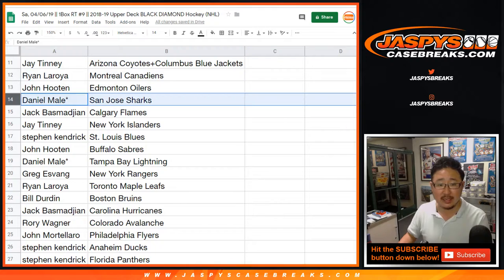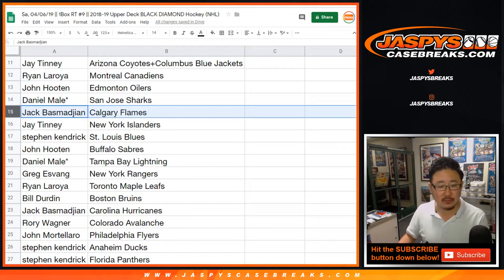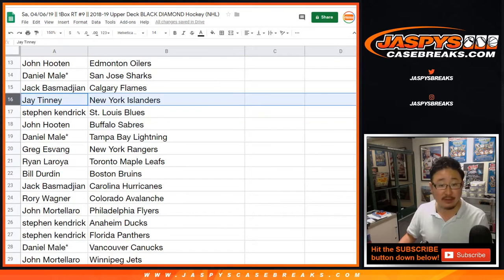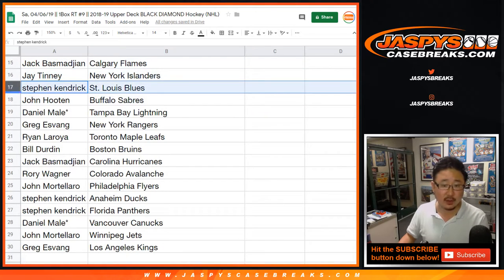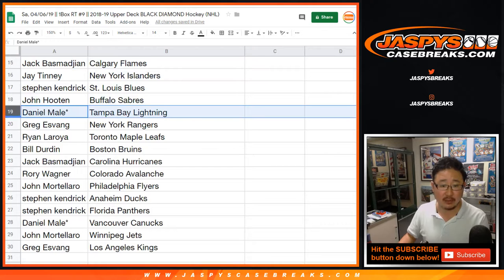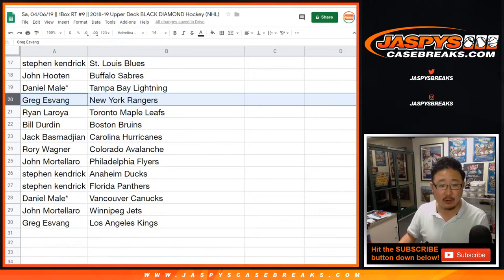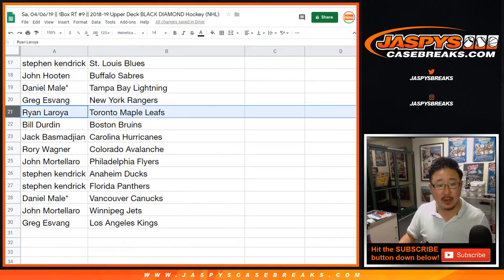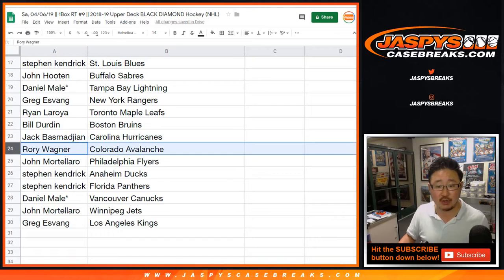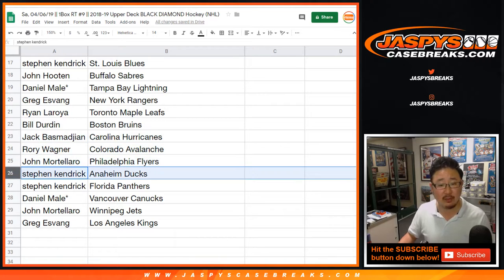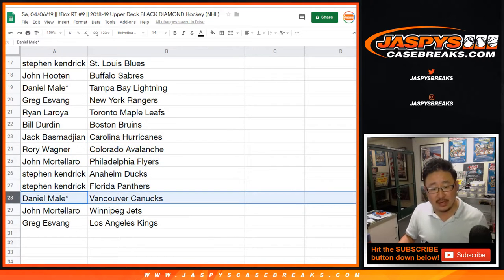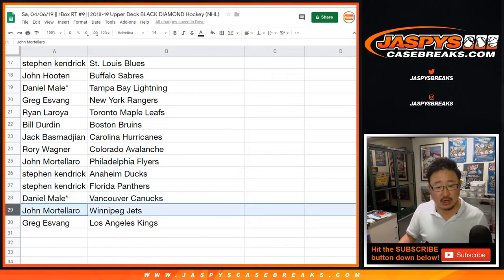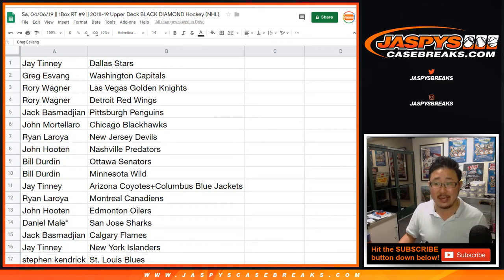John with the Oilers. Daniel Maley, San Jose Sharks. Jack, you have the Flames. Jay Tenney with the Islanders. Stephen Kaye with the Blues. John with the Sabres. Daniel with the Lightning. Greg with the Rangers. Ryan with the Maple Leafs. Bill with the Bruins. Jack with the Hurricanes. Rory with the Avs. John with the Flyers. Stephen Kaye with the Ducks and the Panthers. Daniel with the Canucks. John with the Jets. And Greg with the Kings.